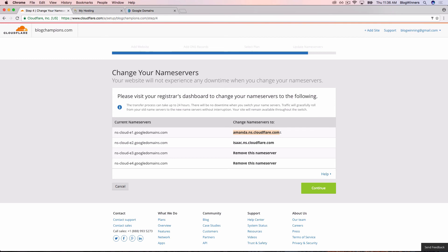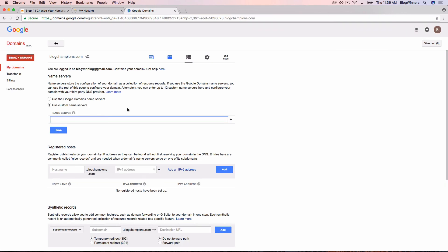Enter amanda.ns.cloudflare.com. Google Domains doesn't make this abundantly obvious, but you need to click the plus sign on the right-hand side to give yourself the option to enter a second name server.